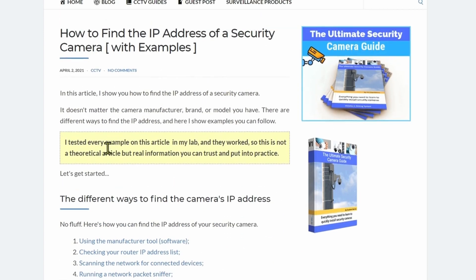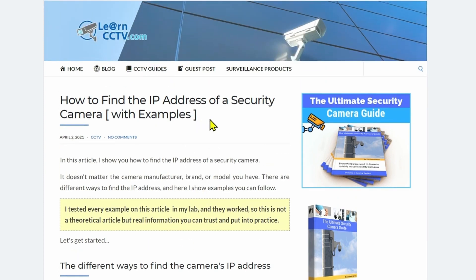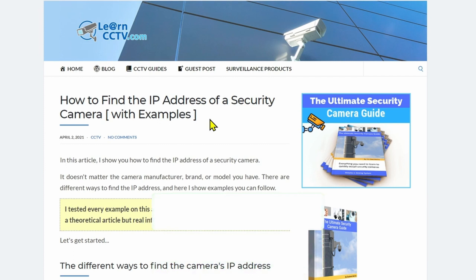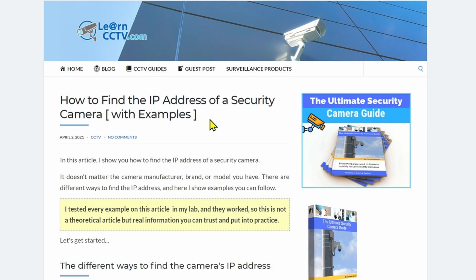I tested every example in this article, so you can follow along in this video. You can also visit LearnCTV.com, find this article, and get all the information you need there — including software downloads and everything else. Don't forget to subscribe to this channel, leave a thumbs up, click the bell notification, and check the description to visit the blog and get free stuff, including a free guide and paid resources for professionals.